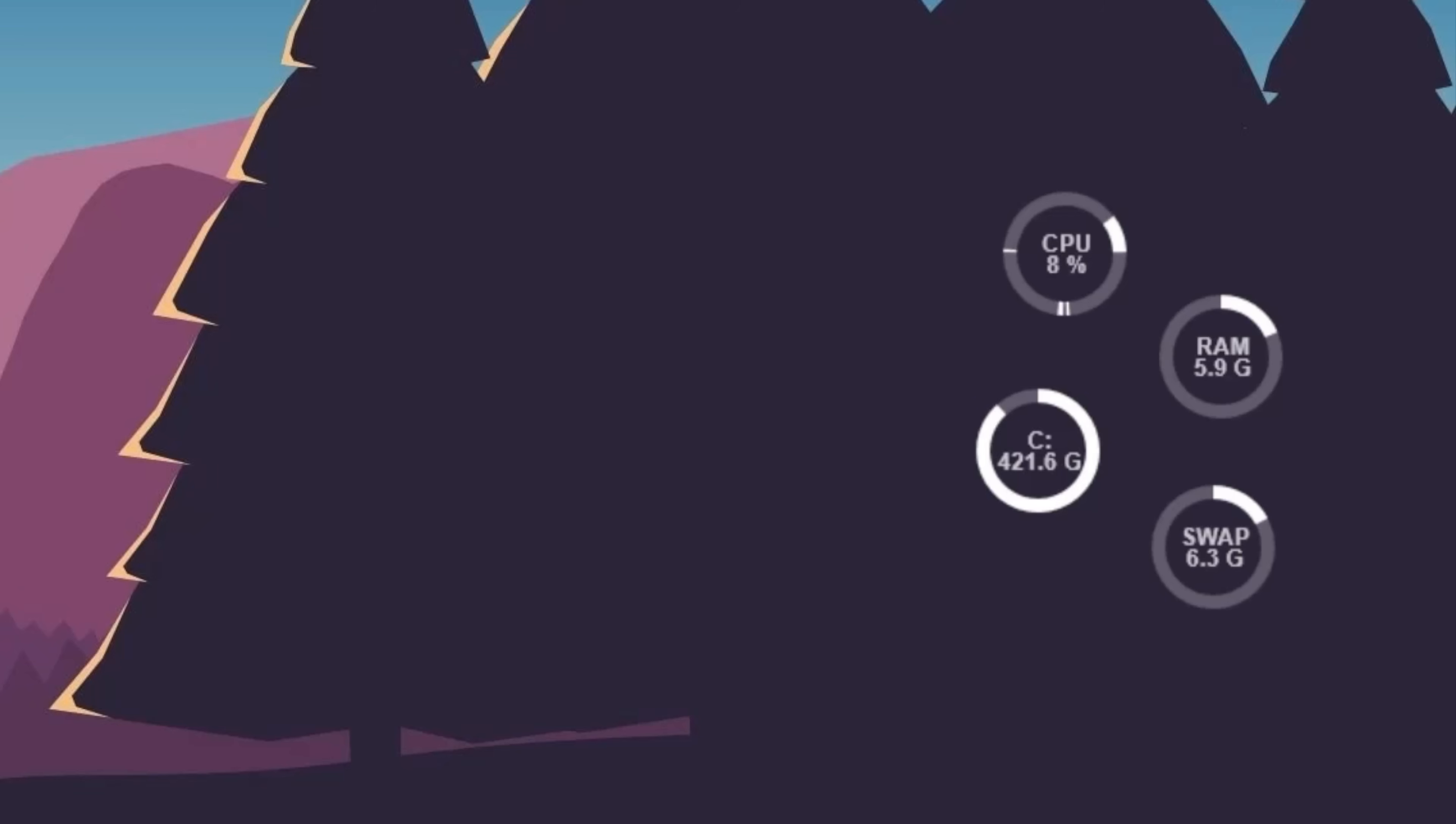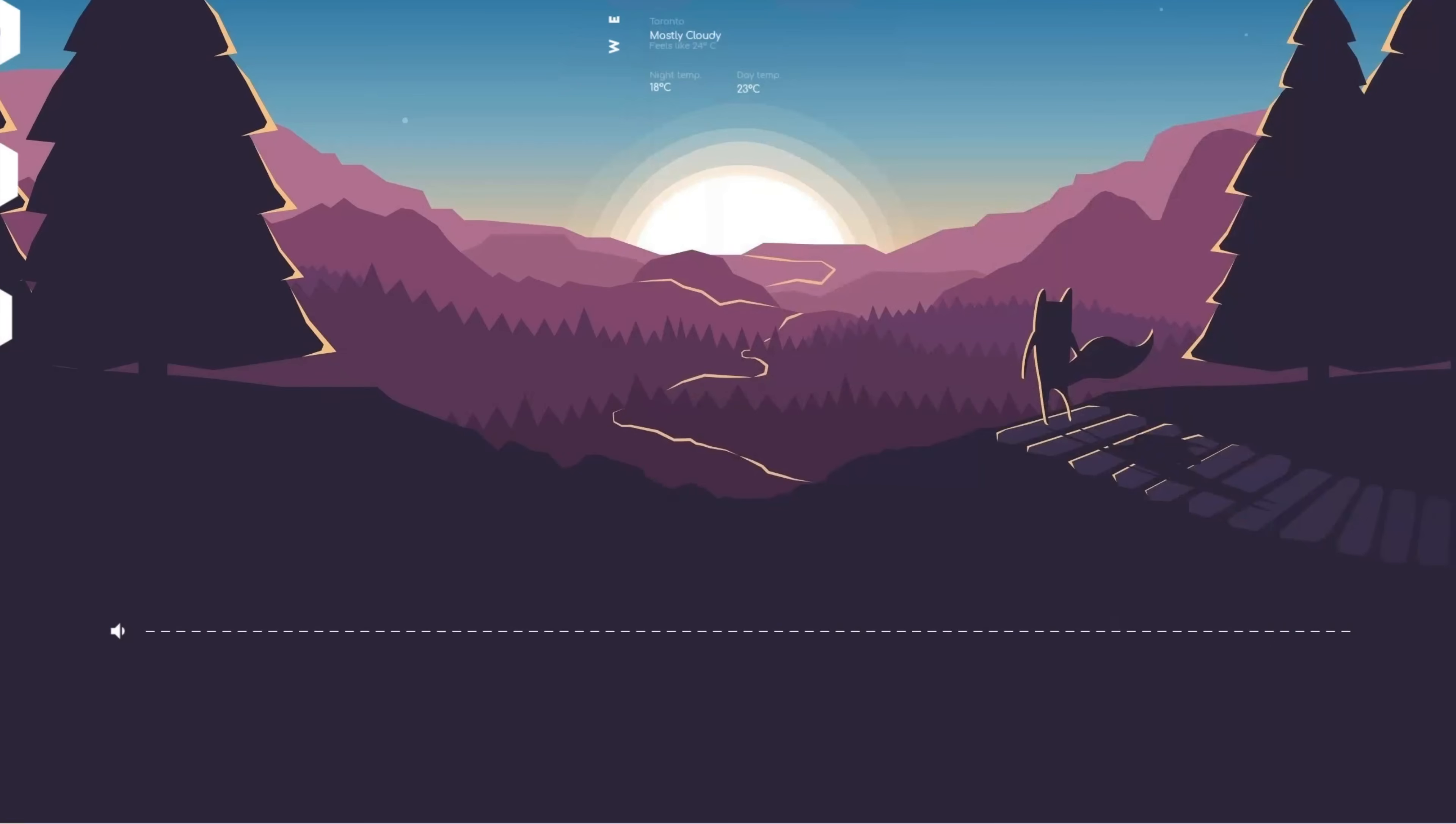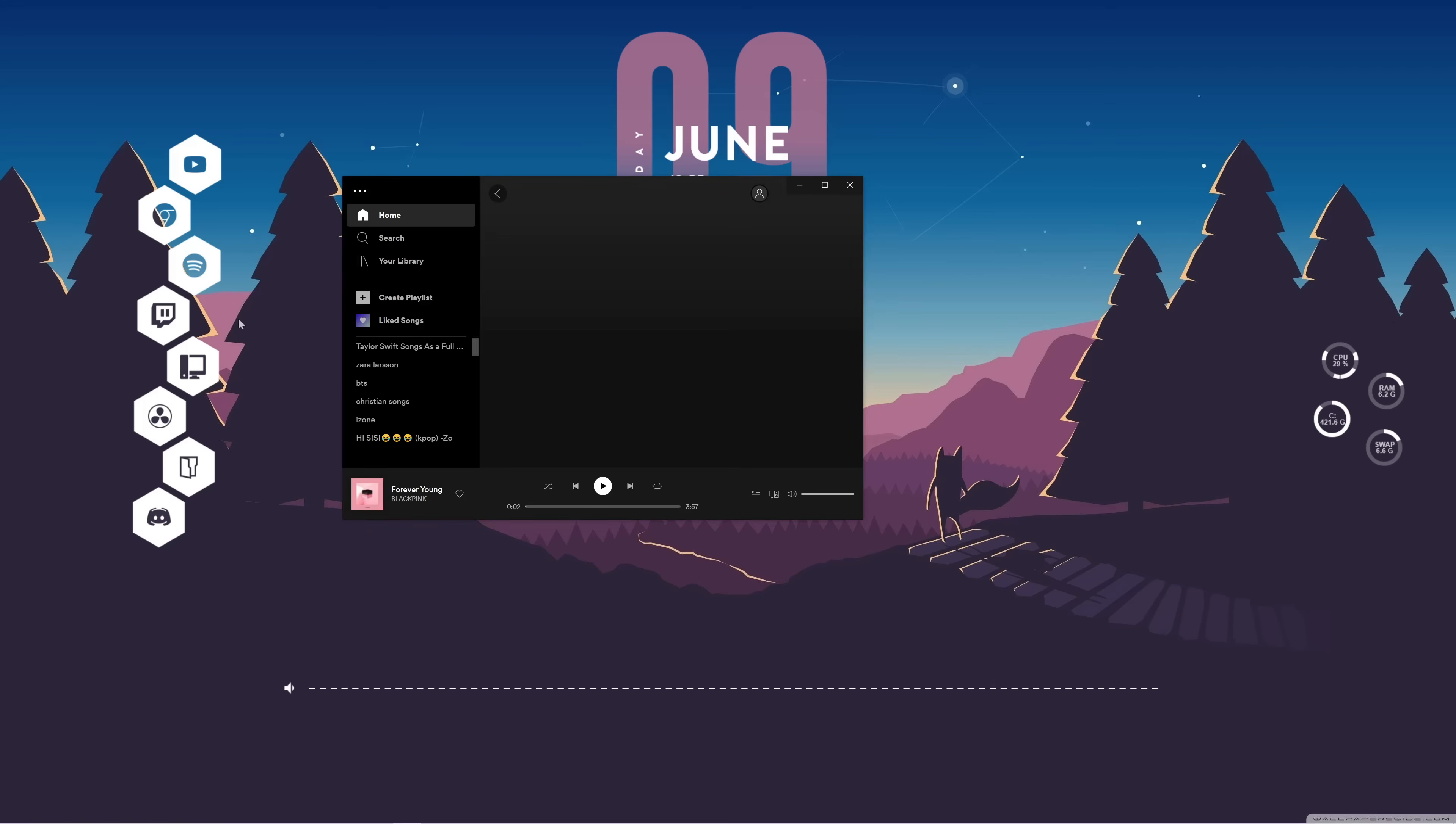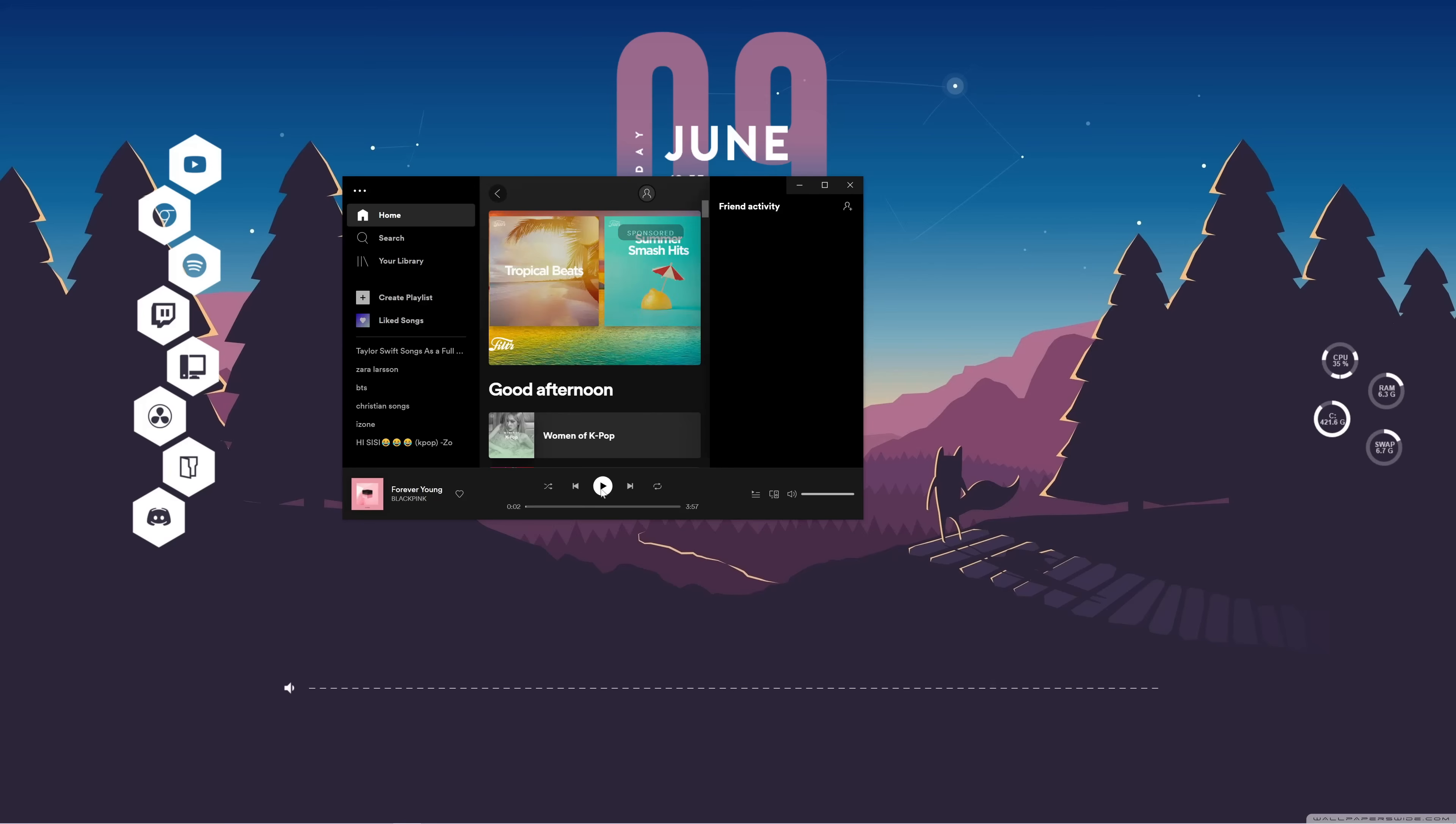And over here on the right, I have my hardware usage info in these cute little circles. And down here is my favorite part of my entire desktop, which is my music player. So when I'm not playing any music, there's actually nothing here. But as soon as I start a song in Spotify, the title and the artist name pop up.